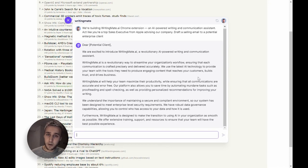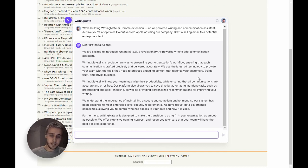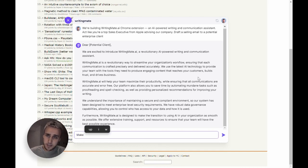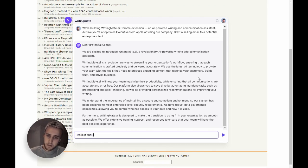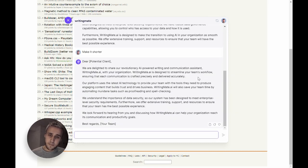Wow, this is magic. And I can even interact with WritingMate like I would with any normal person. I can ask it to make this email shorter and it would do that.